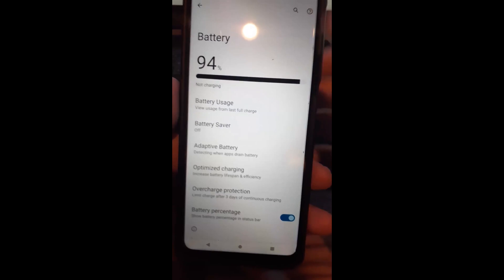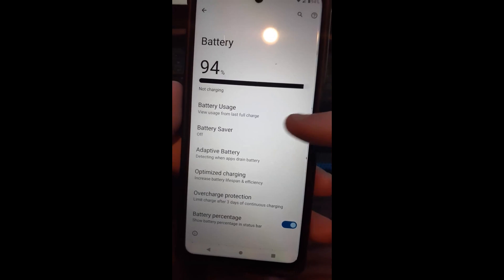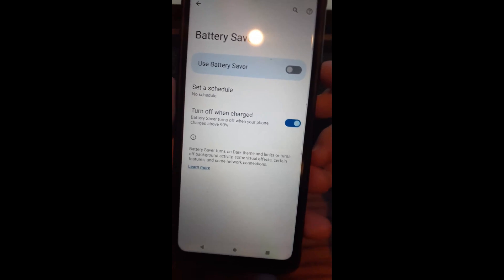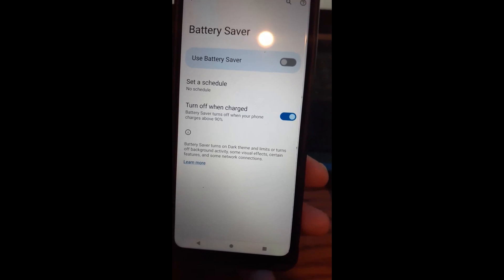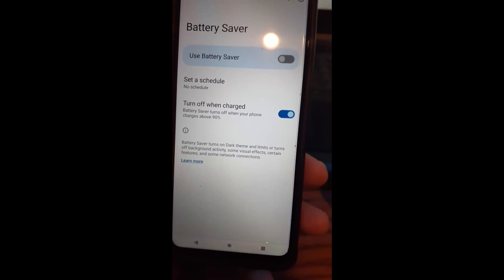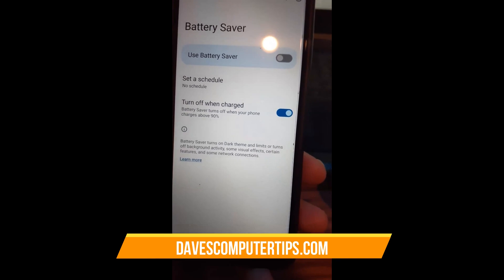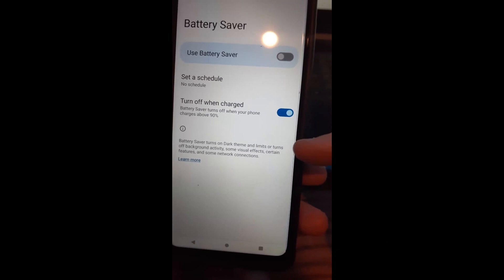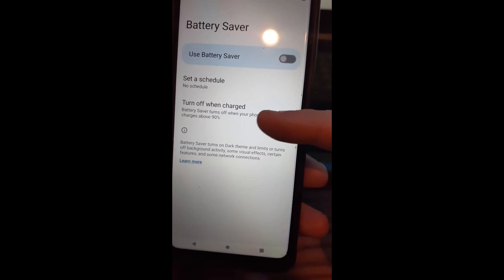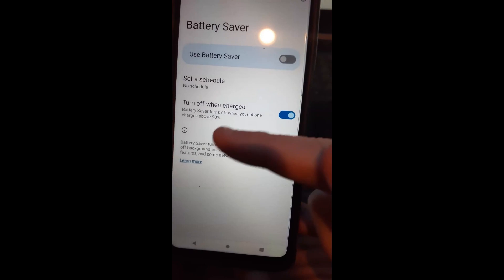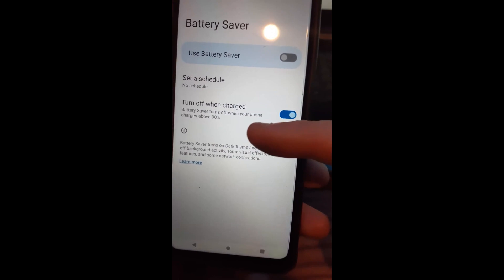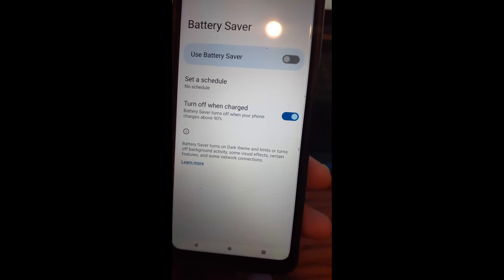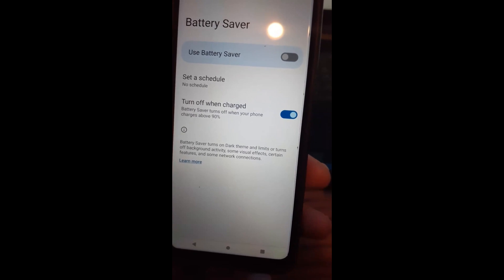If you go back, the next one down the list is Battery Saver. Tap on that and you can turn it on. What Battery Saver does is turn on dark theme and limit or turn off background activity, some visual effects, certain features, and some network connections — it tells you that at the bottom. You can also set it to turn off when charged, so once it hits 90% it turns off the battery saver, and anything under 90% turns it back on.